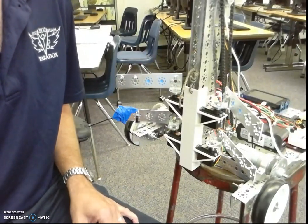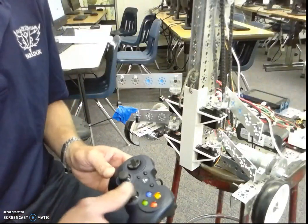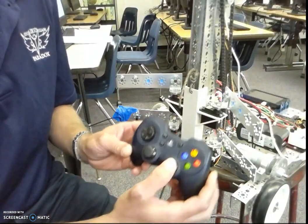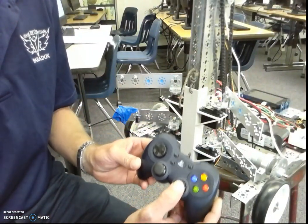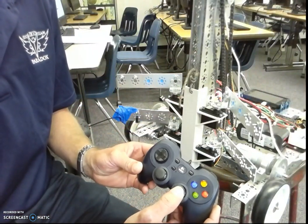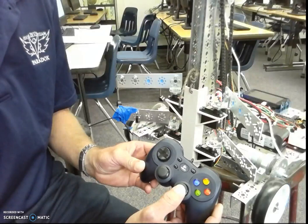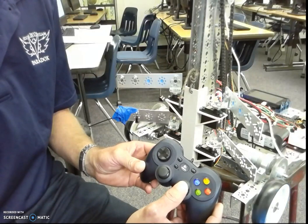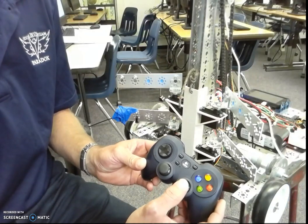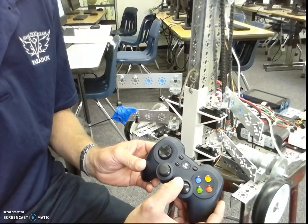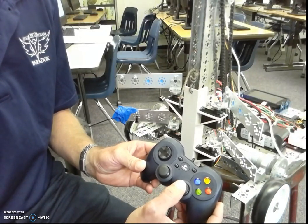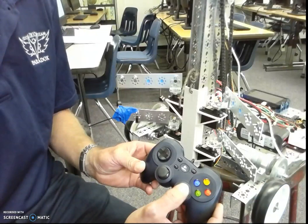So basically with this robot, what we got here is it's going to drive one way, drive the other way, turn, turn the other way.